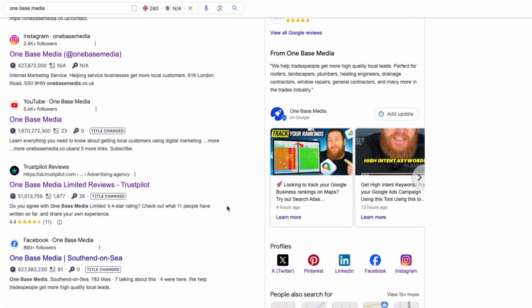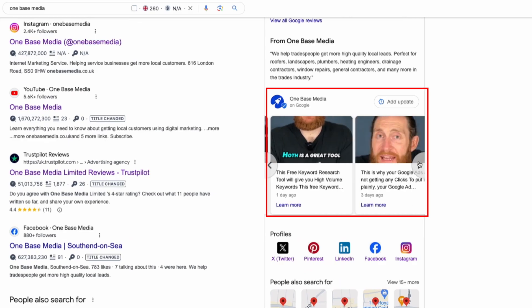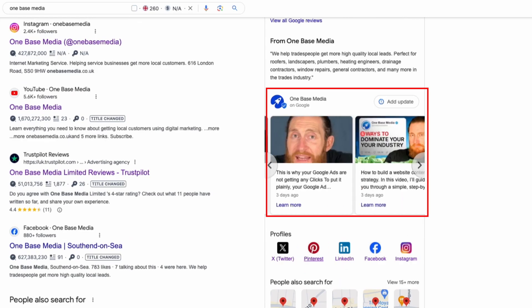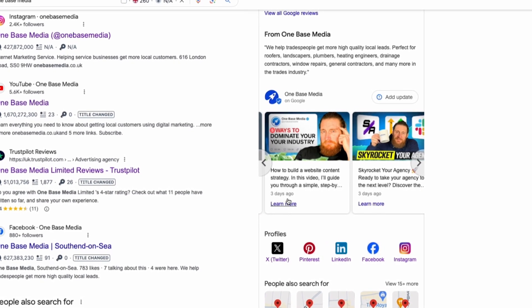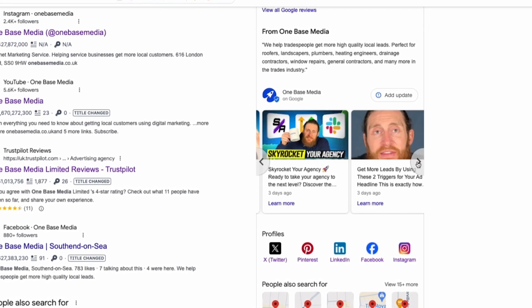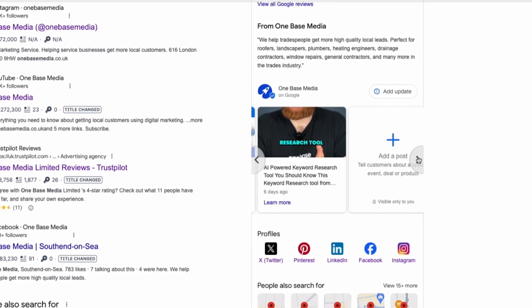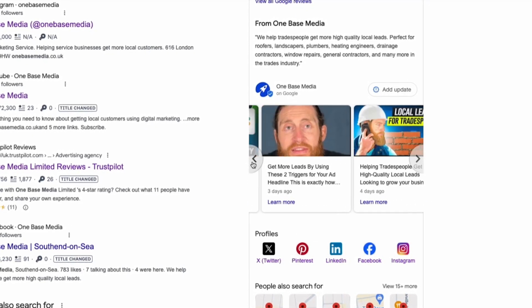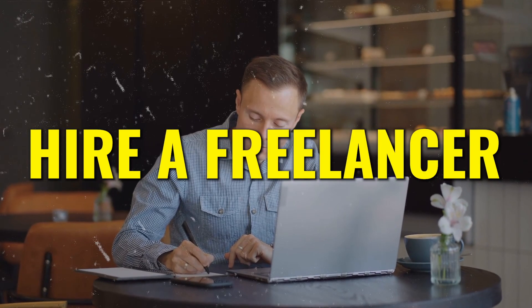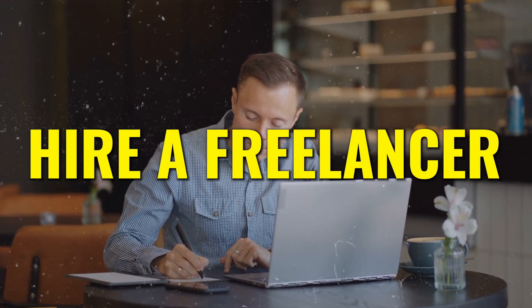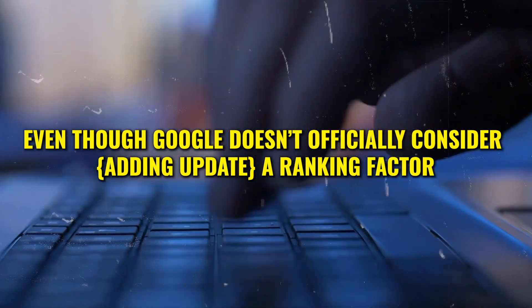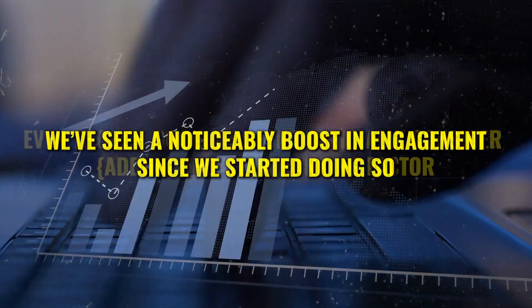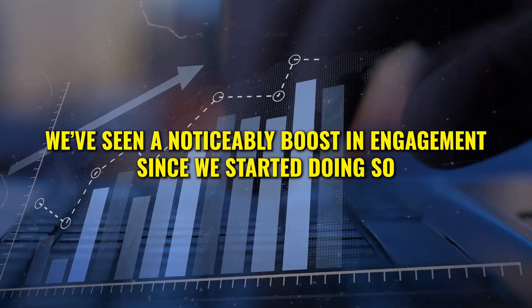Another crucial step is to post content regularly on your Google business profile. Every time you publish new content on your website or social media make sure to share it on your Google business listing as well. We've been consistent with this, posting updates every few days. Now if managing this sounds a bit too time-consuming you might consider hiring a freelancer. We've had really great results by outsourcing this task. You can set up a content posting strategy and have someone manage it for you. Typically for around 30 to 50 dollars a month. Even though Google doesn't officially consider this a ranking factor, we've seen a noticeable boost in engagement since we started.